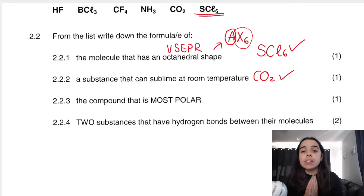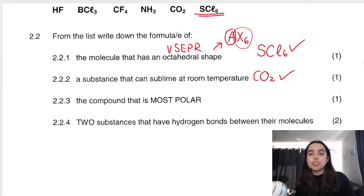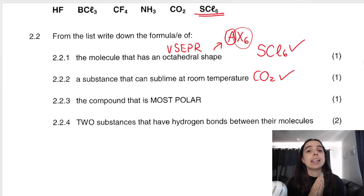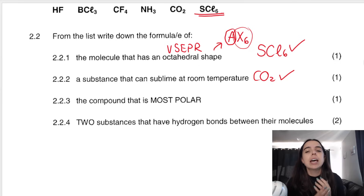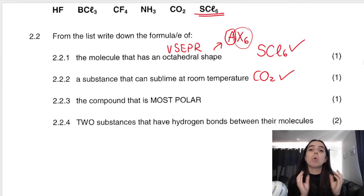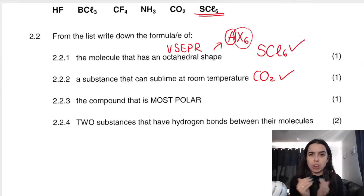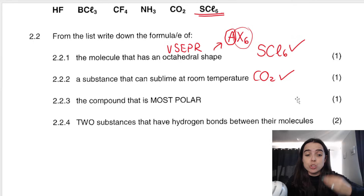The next question says: find the compound that is most polar. How would we know which compound is most polar? Remember, the polarity of the compound has to do with the polarity of the bonds — whether bonds are polar covalent, meaning an electronegativity difference bigger than zero but smaller than 2.1. It also has to do with the polarity of the molecule as a whole, because a molecule can have polar bonds but overall be non-polar due to charge distribution.